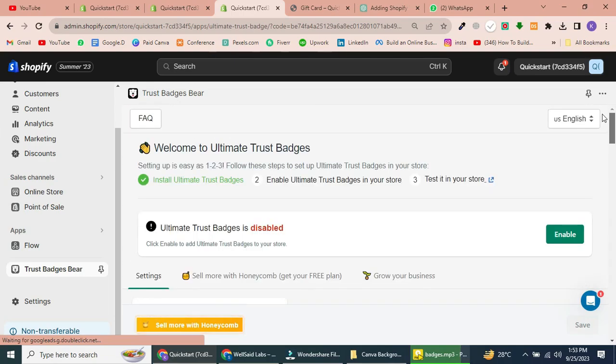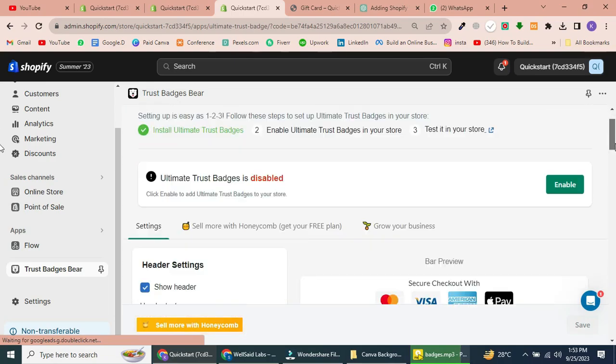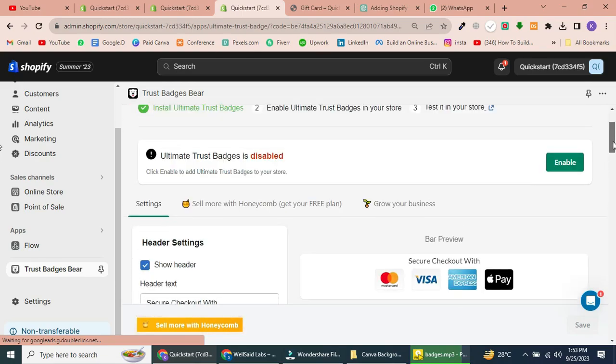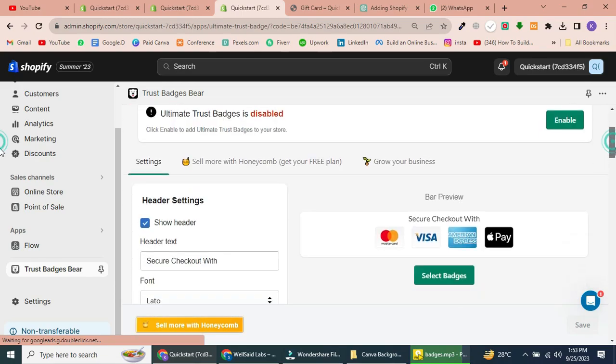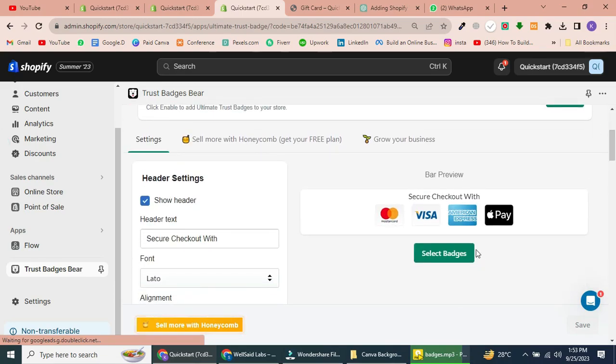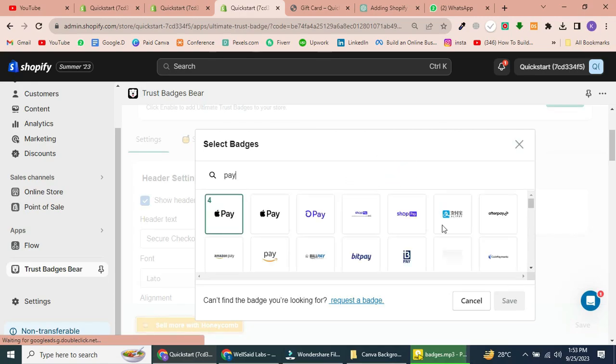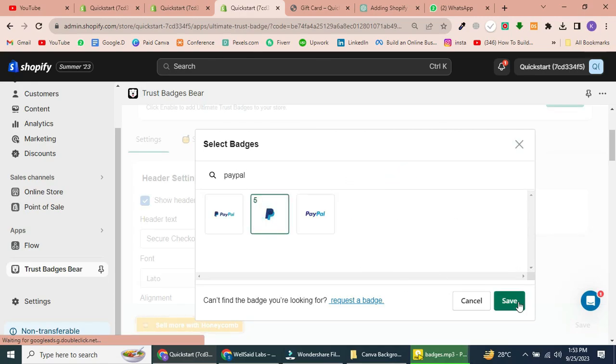You can change the heading, fonts, and font size to match your store's branding. Next, select the badges you want to display. I'm choosing PayPal and Amazon Payment.